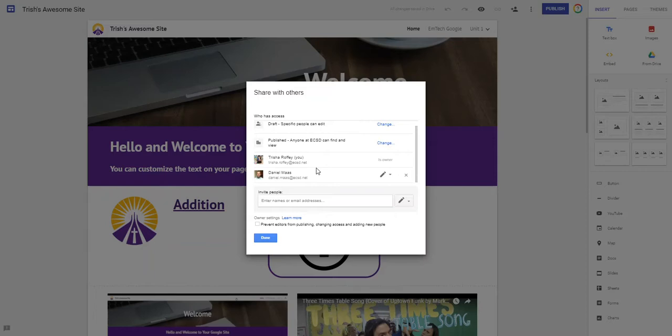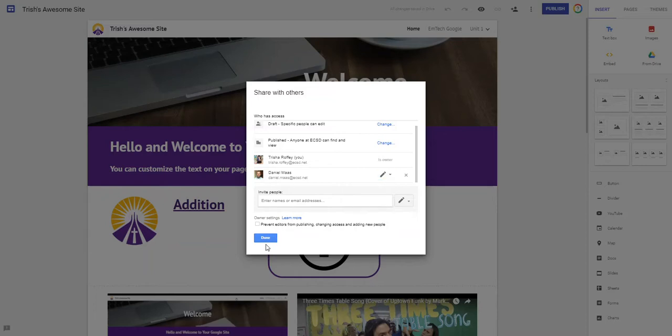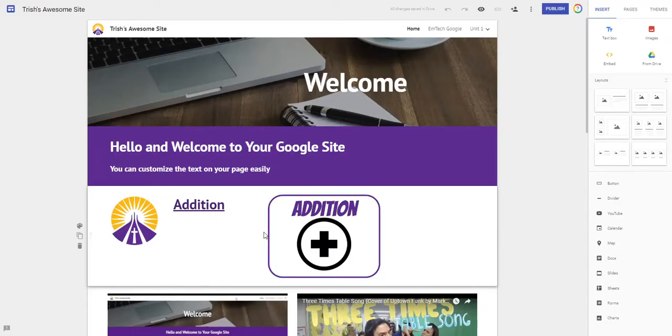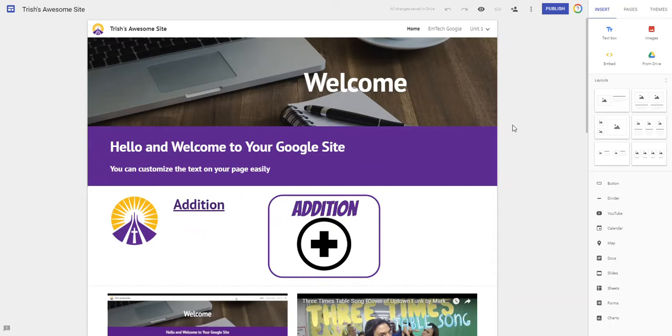Just know though, if you ever needed to leave or change a school or you wanted to be able to transfer ownership for any reason, just know I'm the owner but at any point I could go ahead and I can make Danny be the owner. I'm gonna say done.